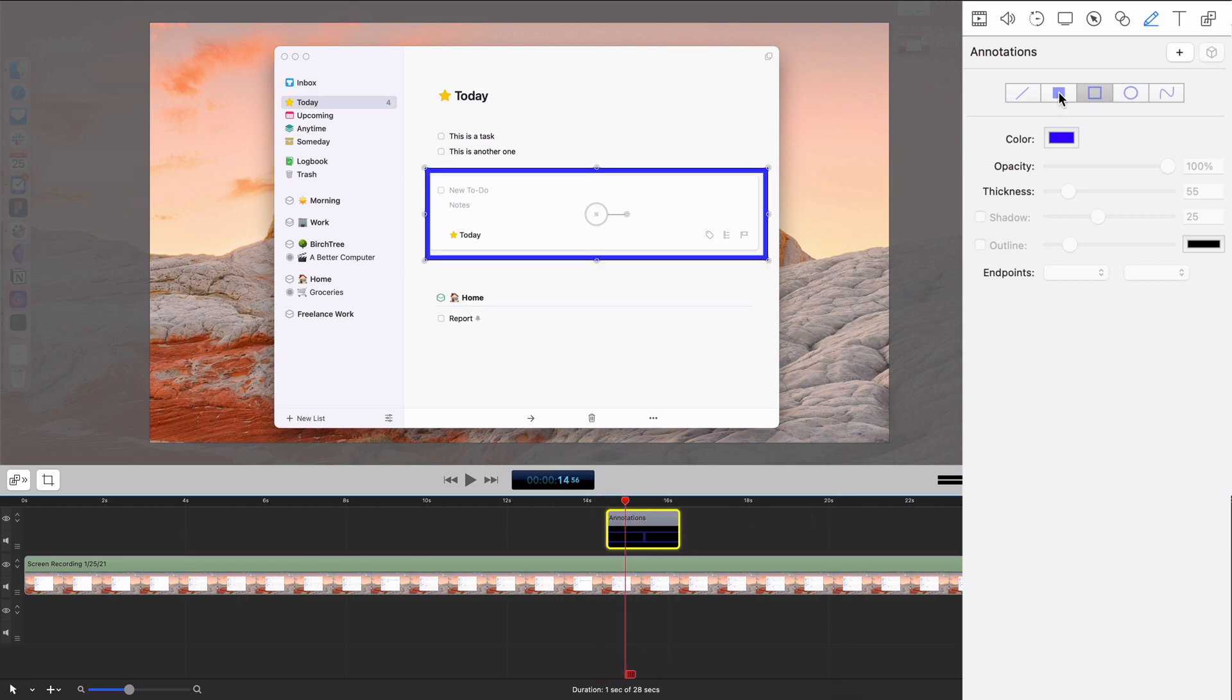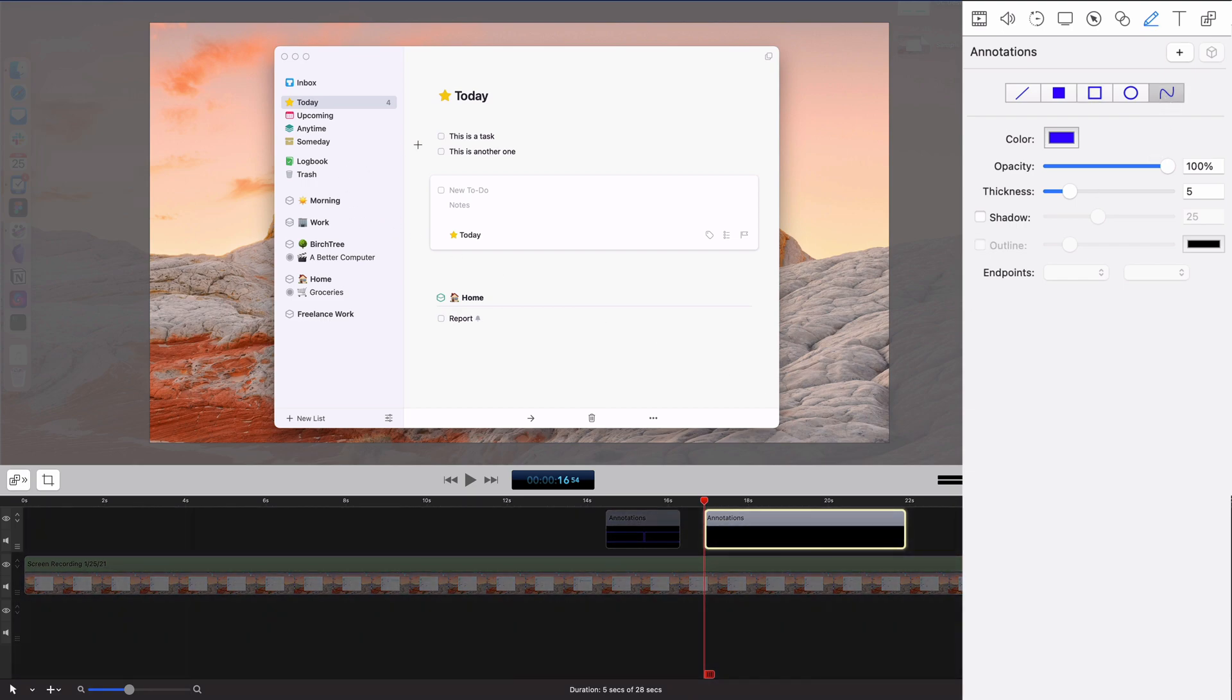There's another one with a filled square, there's a line, there's a circle, and there's freehand. So if I add a freehand one, I can circle it like this.